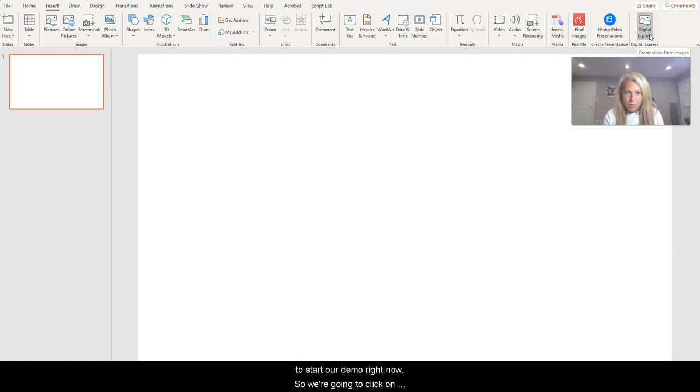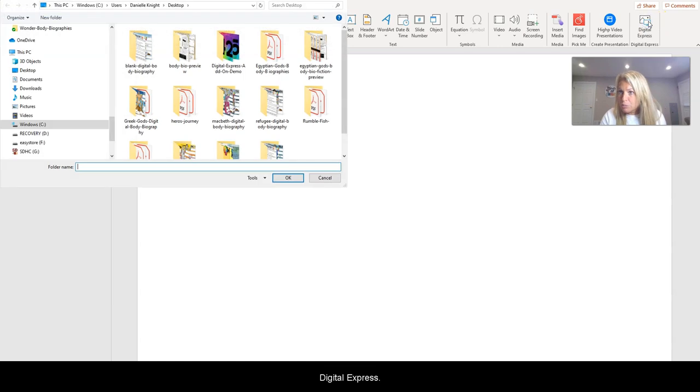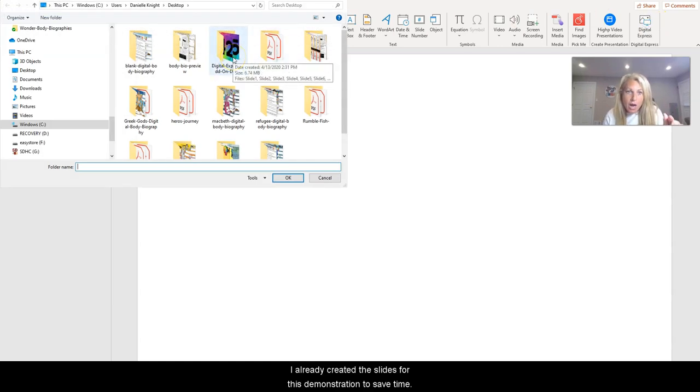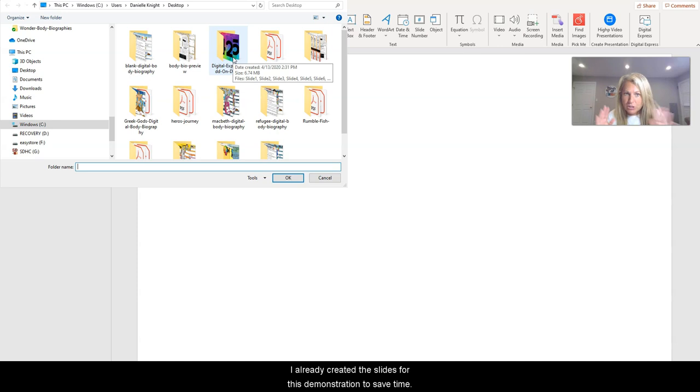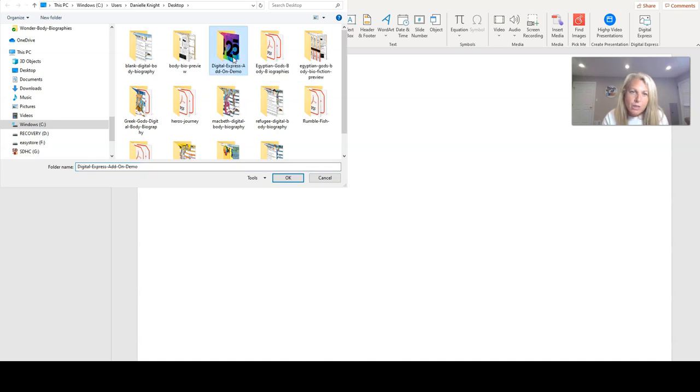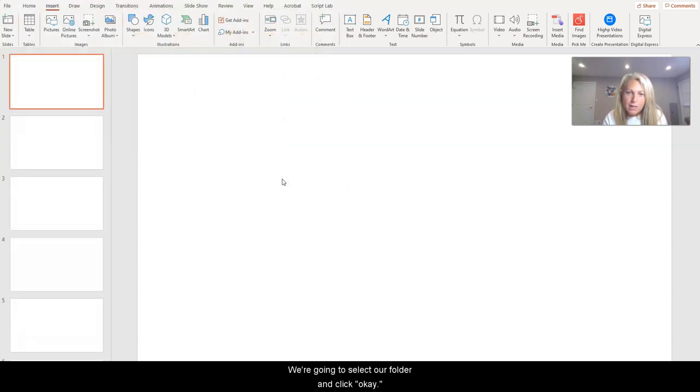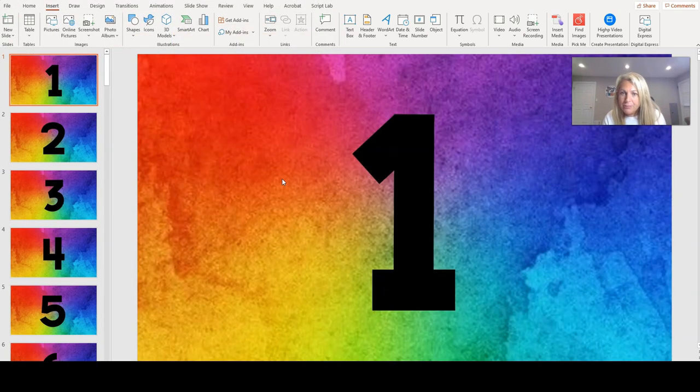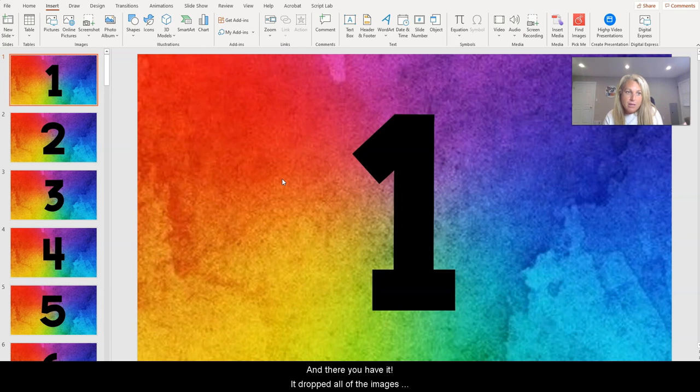We're going to click on Digital Express. I already created the slides for this demonstration to save time. We're going to select our folder and hit okay.